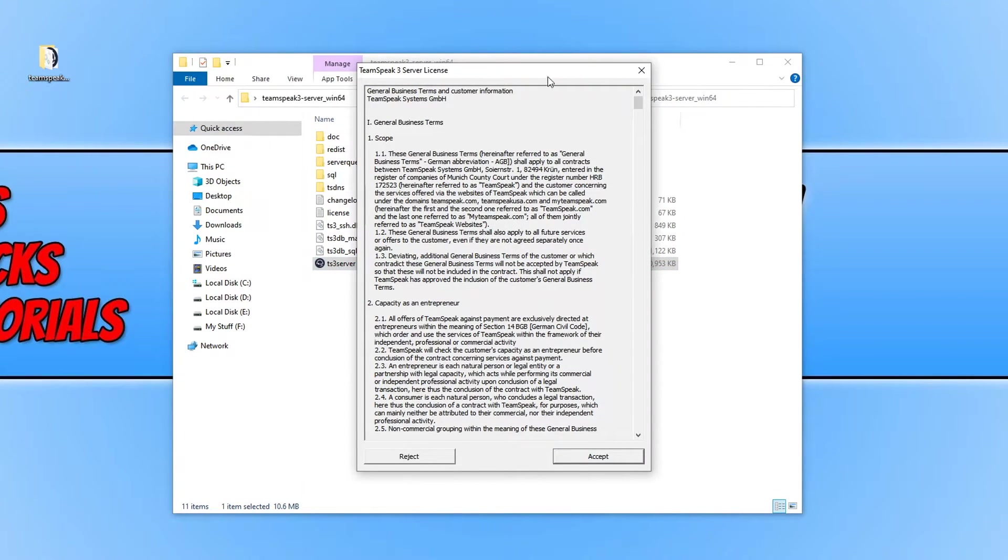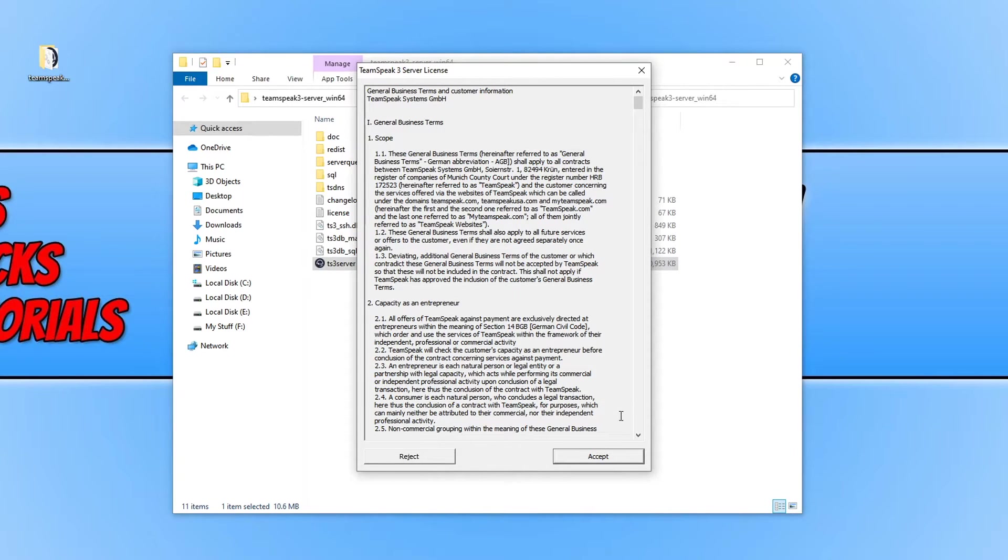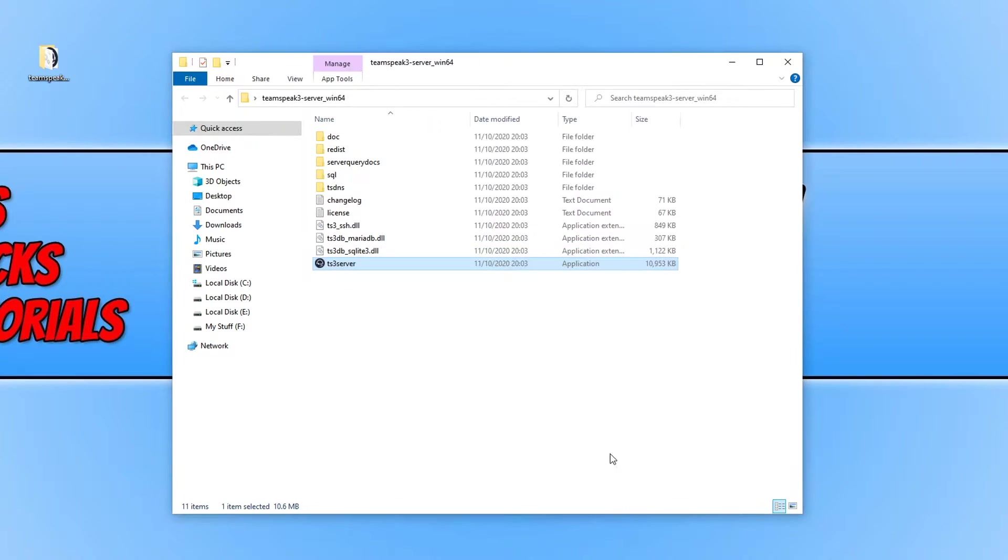You then need to agree to the terms and conditions. Once you are happy you can go ahead and press accept.